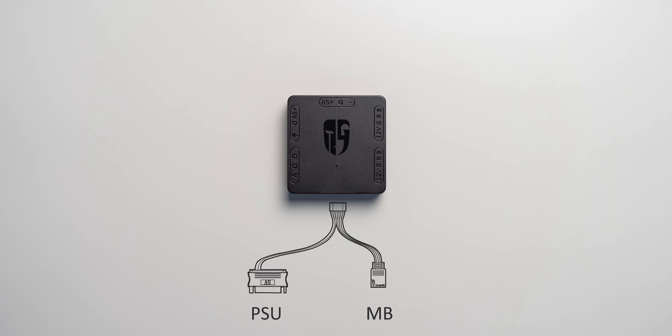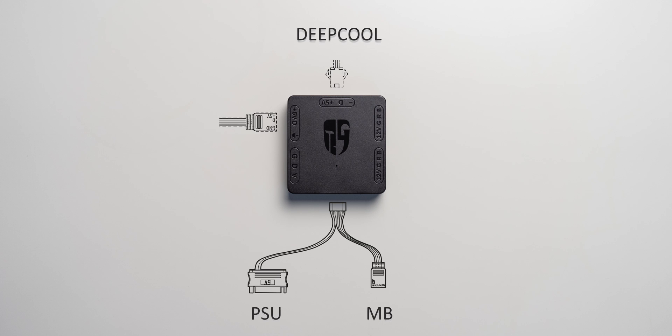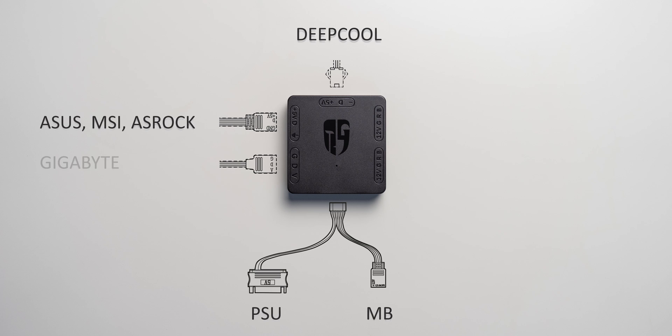Now the two ports on the left and the one at the top of the device are for your addressable RGB hardware. The top one is compatible with Deepcool or GamerStorm plugs. The upper port on the left follows ASUS, MSI, and ASROCK common standard, while the lower one is for Gigabyte compatible RGB components. Those three headers should cover most addressable RGB components on the market apart from proprietary connectors like those from Corsair products.